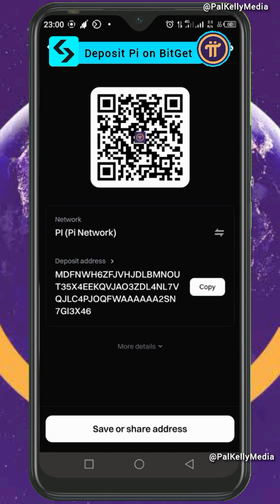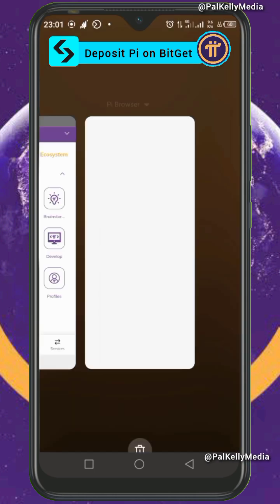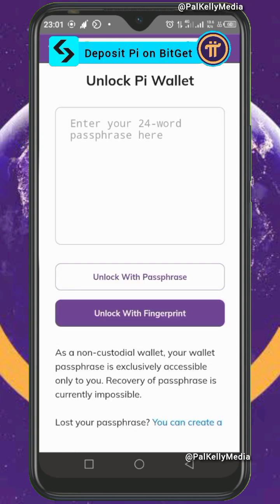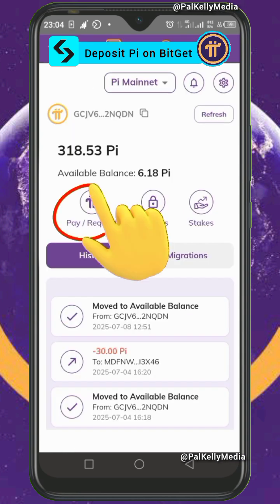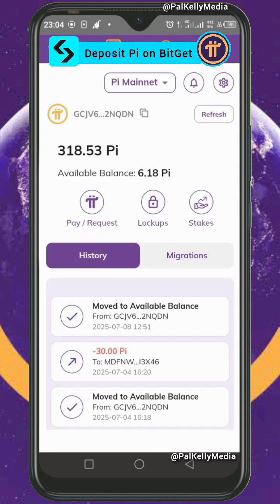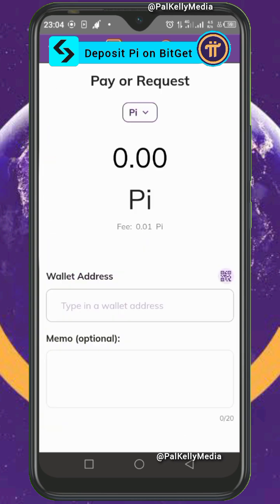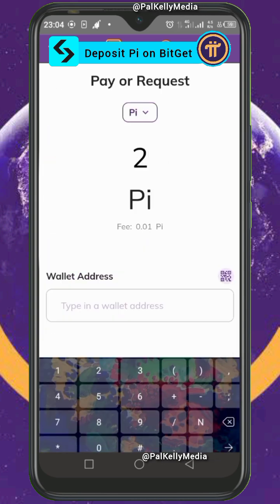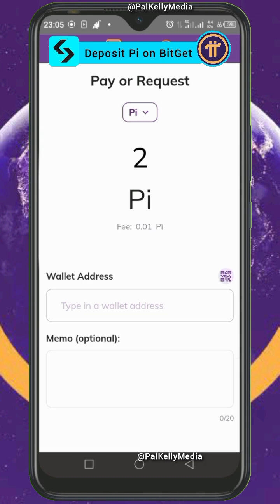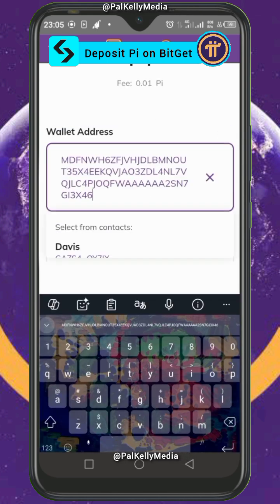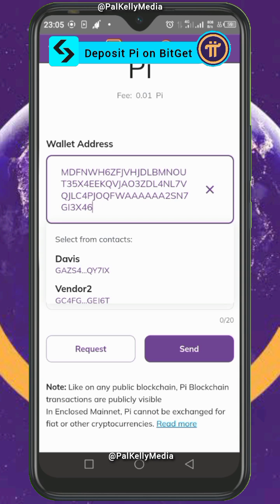After you have copied it, go to your Pi wallet and open the wallet. Click on 'Pay/Request,' then click here to manually add a wallet address. Type the amount of Pi you want to send.